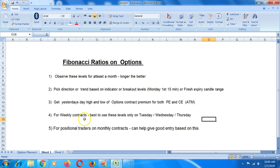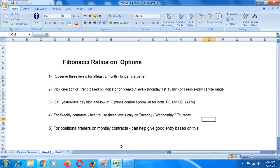If you're going to use this for positional traders on monthly contracts, it can help you give good entry based on this. But like I said, I would definitely urge you to just observe it for at least a month or paper trade for at least a month before you start using this in real life and in real markets. Also, just maybe try it with one lot, and unless it really helps you, it doesn't make sense to scale up. Options as a buyer is very risky because the time value can erode the premium very quickly.